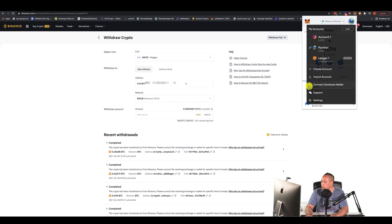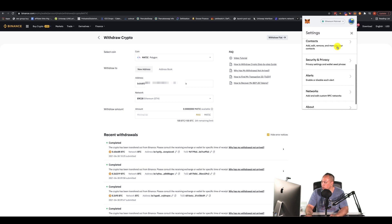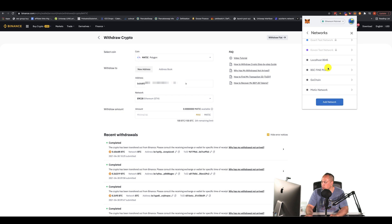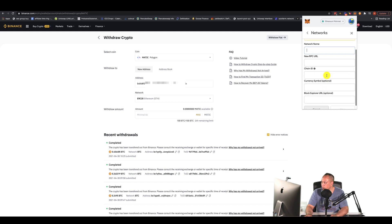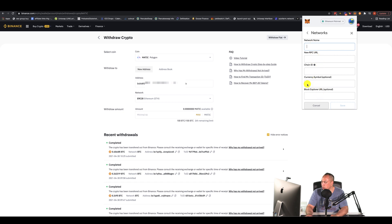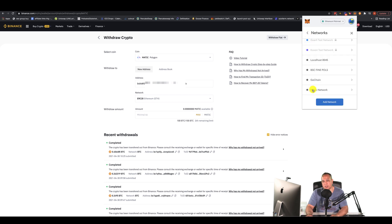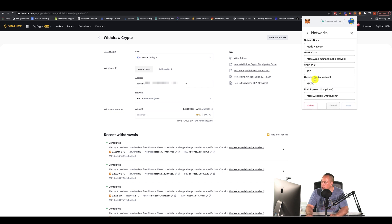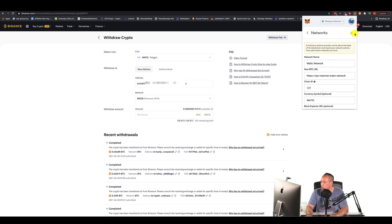To set up the MATIC network in MetaMask, click the icon on the right and go to Settings, then Networks, because we're going to add a custom RPC. Click Add Network. You'll see fields for network name, new RPC URL, chain ID, currency, and block explorer. My settings are: Network Name — Matic Network; RPC URL — https://rpc-mainnet.matic.network; Chain ID — 137; Currency — MATIC; Block Explorer — explorer.matic.com.